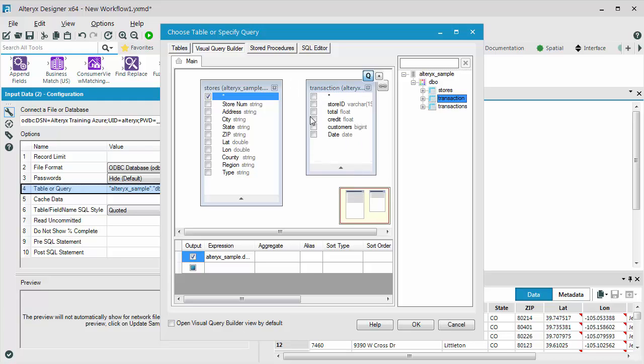I am going to tell Alteryx, please bring in all of the fields from Transactions. And what I want to do is create the relationship between my store number and the store ID.